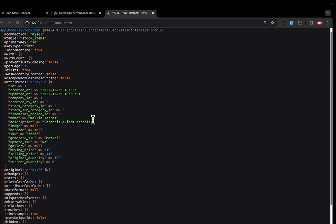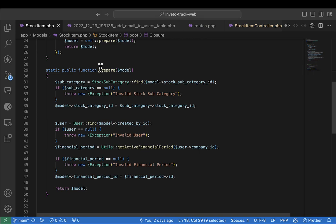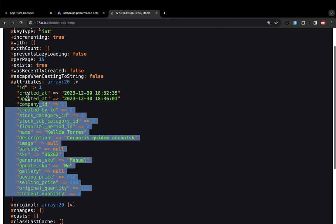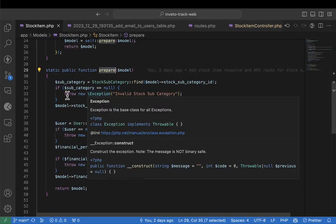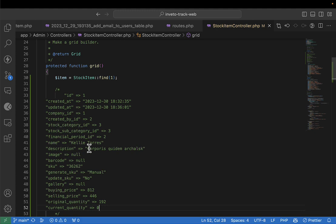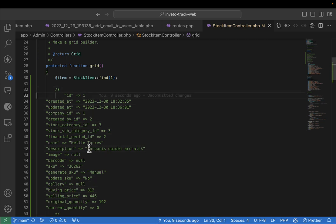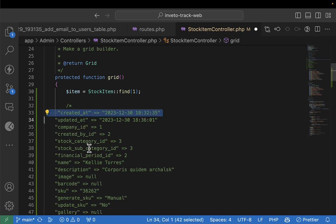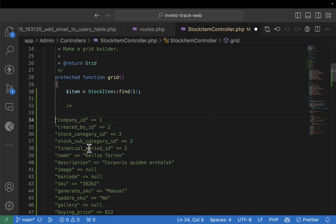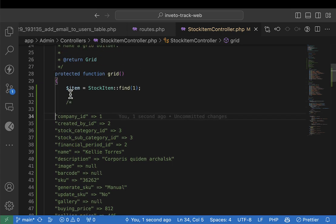Let's see if this function addresses all our problems. I'll copy these values and come back to our controller, create a comment, and paste them here — so I can check value by value to see if everything is updated. ID is okay, created_at is okay, updated_at is okay, company_id — we can use that `prepare` function to make sure it creates the right company_id when a product is being created.